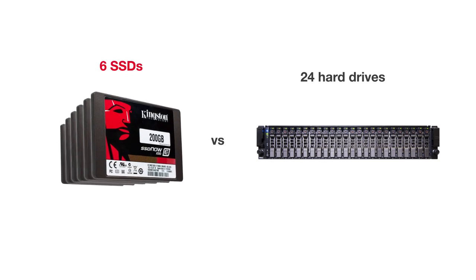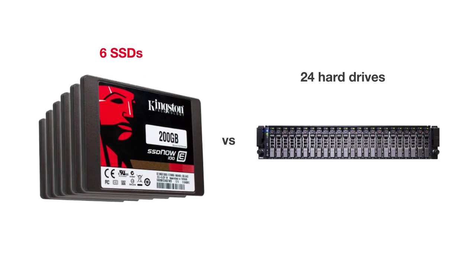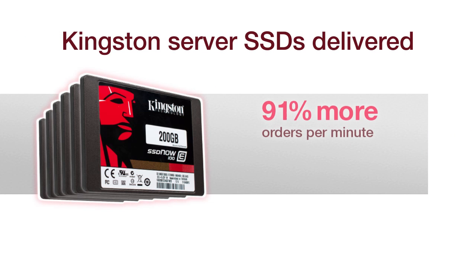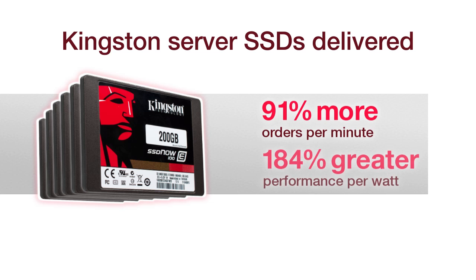In our tests, Kingston Technology Server SSDs outperformed hard disks by a wide margin, providing almost twice as many orders per minute in our database test, and nearly three times greater performance per watt, all with only six internally housed SSDs replacing 24 hard drives.